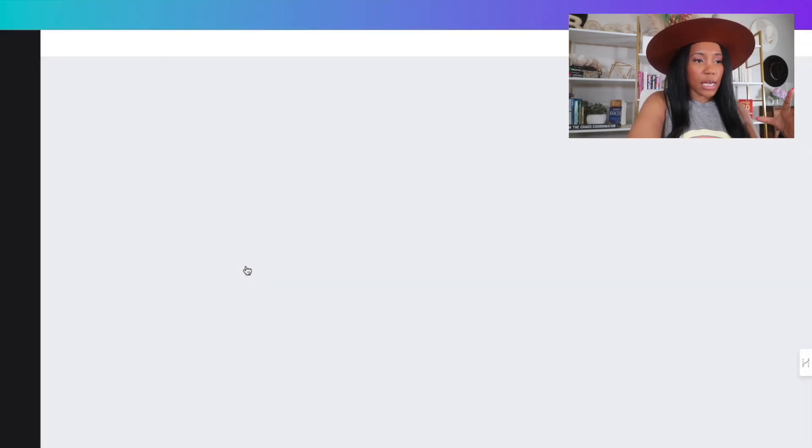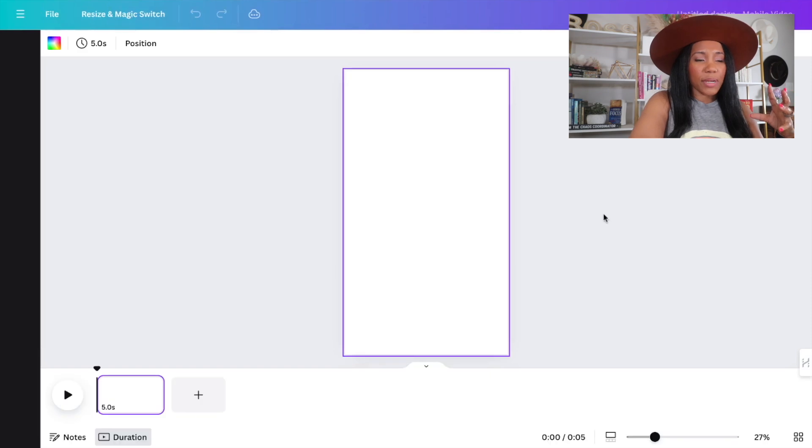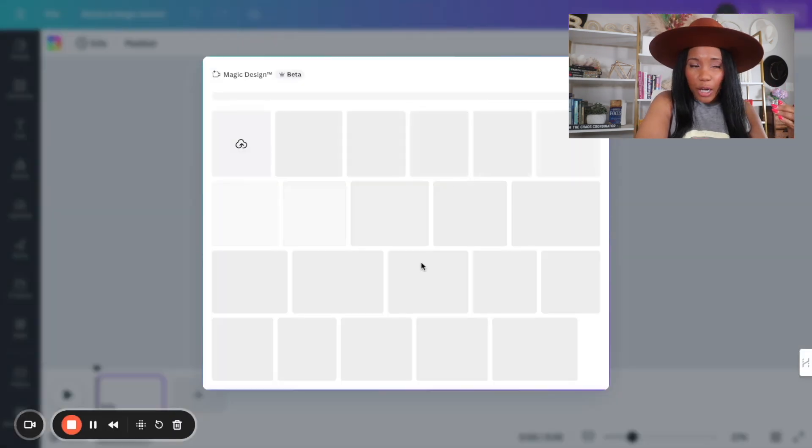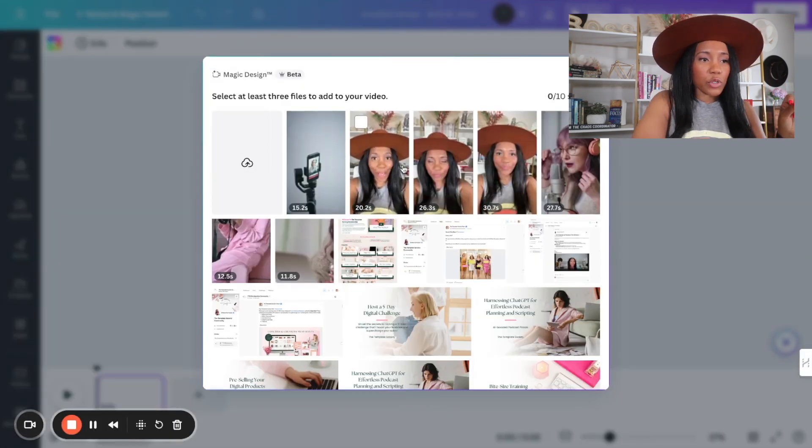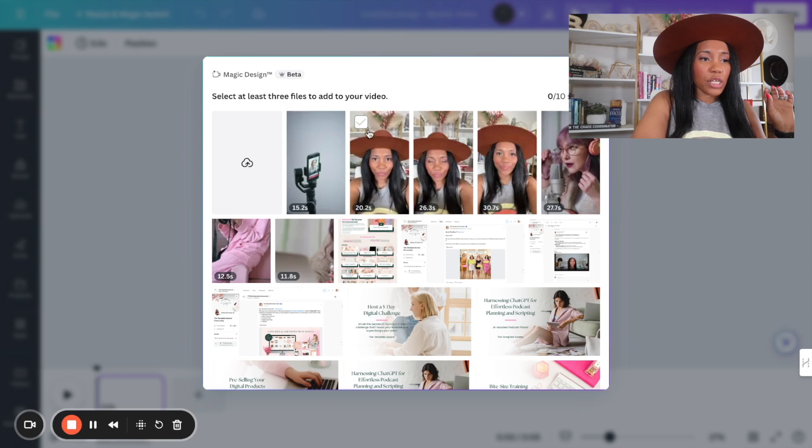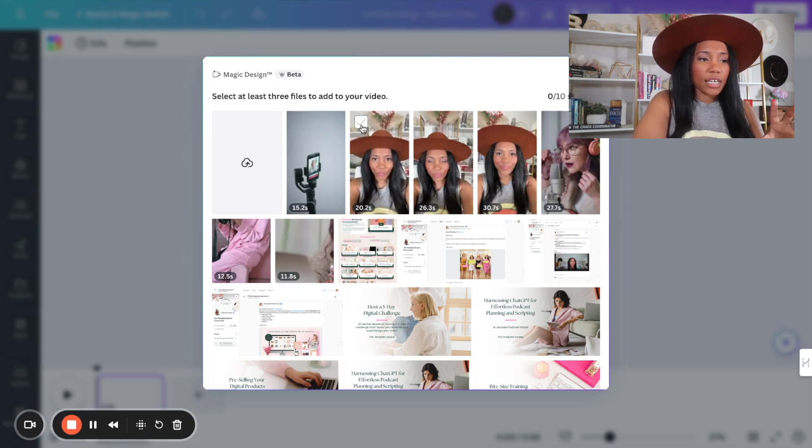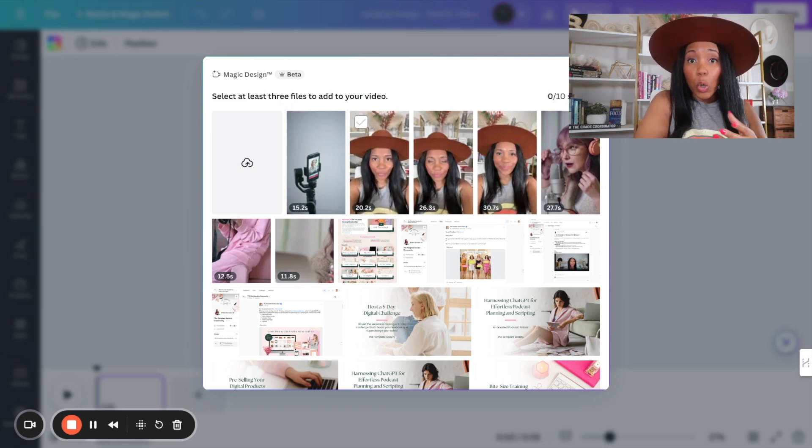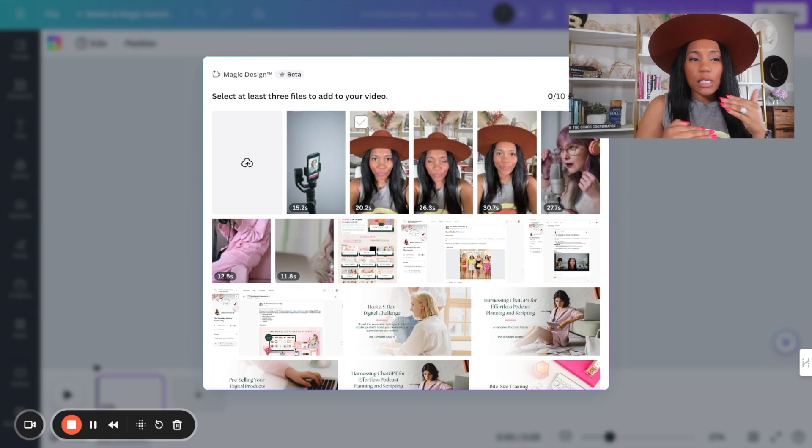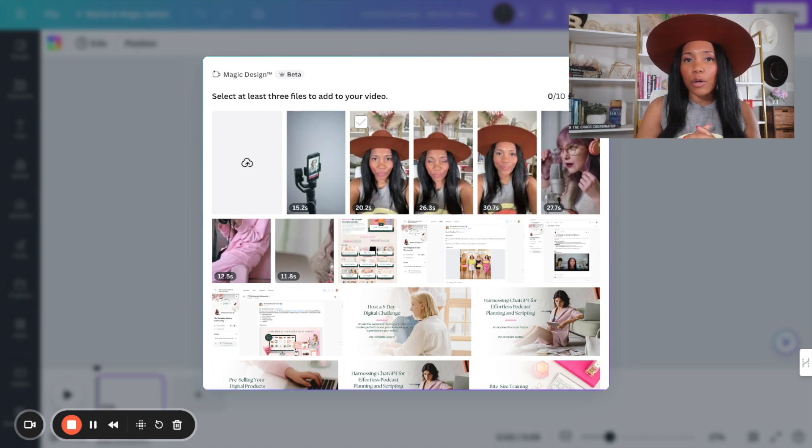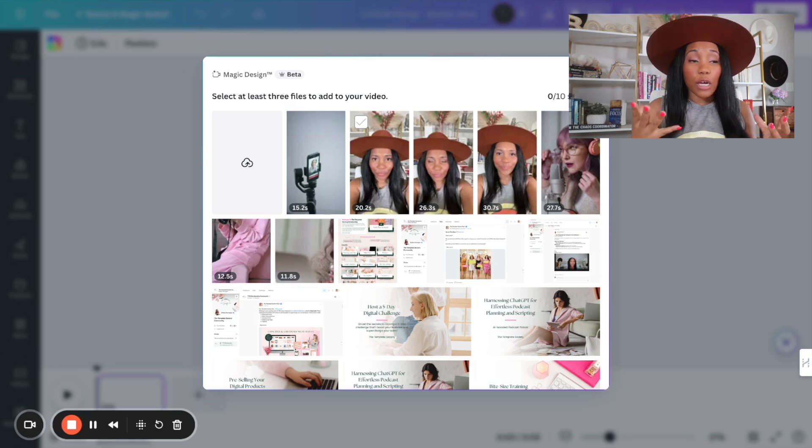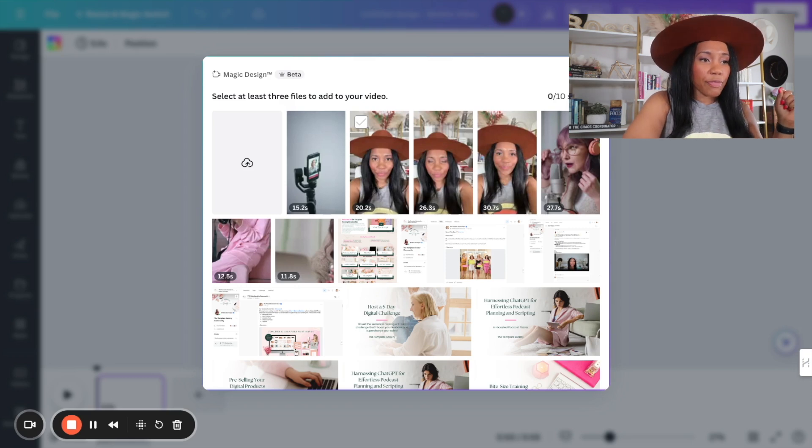Now that I'm in Magic Design, it's going to ask me to upload at least three videos. I've already uploaded a few videos, so I'm going to utilize the videos that I have already created. Or you can use B-roll or faceless videos where you don't have to necessarily use your face. You can just use stock photos or videos that you find.